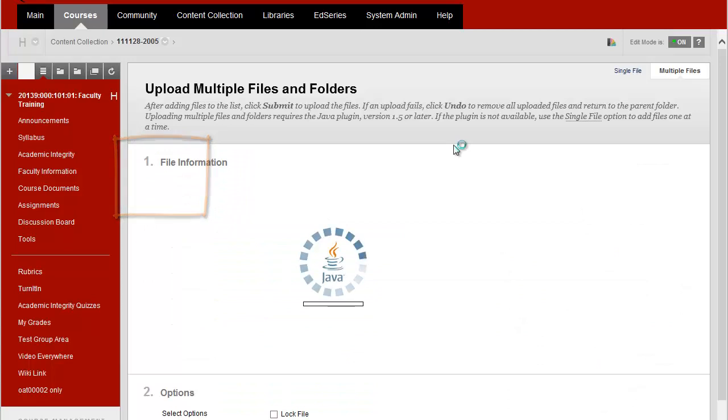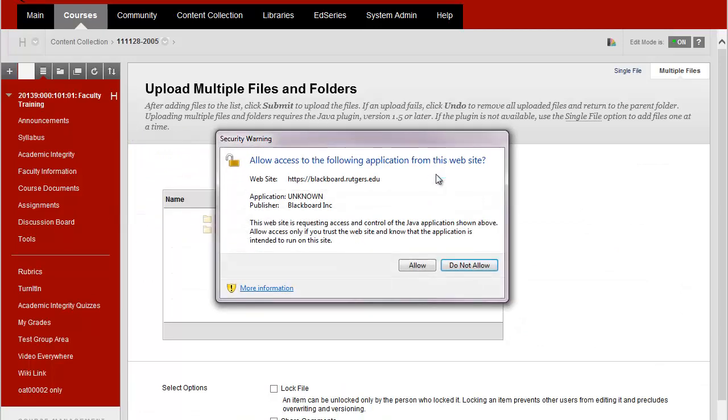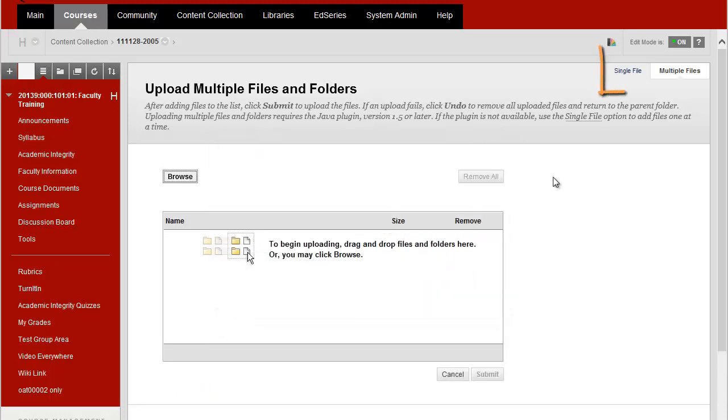Uploading multiple files requires Java so you might get a message asking for permission to use Java. So I'm going to choose Allow and you can see at the top of the screen I can load up a single file or I can load up multiple files.